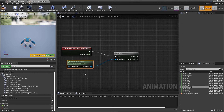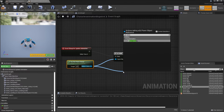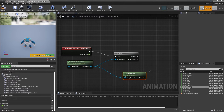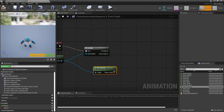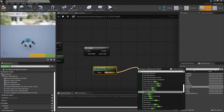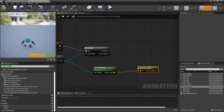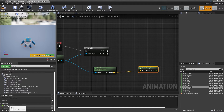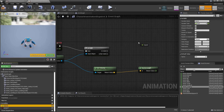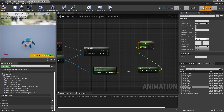Once it has checked that, we're going to drag off here and look for Get Velocity to get the velocity of this owner. From here, we drag off and look for Vector Length, which will tell us the speed this character is moving at. We then drag in our Speed variable, look for Set Speed, and hook this in.